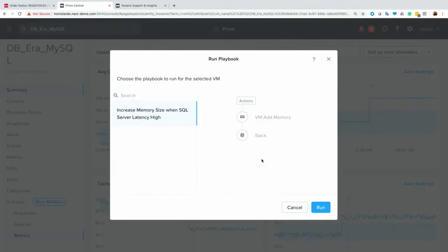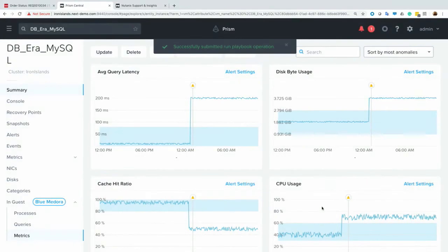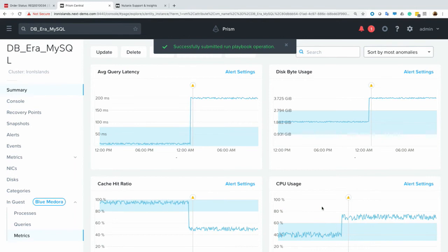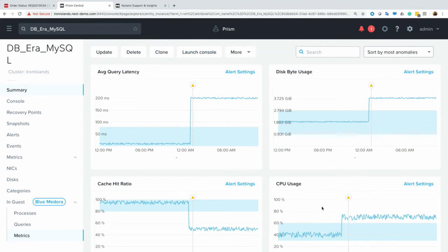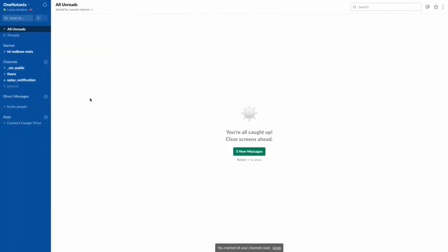So for this particular playbook, it's going to add memory to the VM, and it's also going to send me a Slack notification. Now, here I did this manually, but you could always, of course, set it to run automatically. So as an admin, when the system detects the alert, it will automatically increase the memory and then send you a Slack notification when that memory has been added.